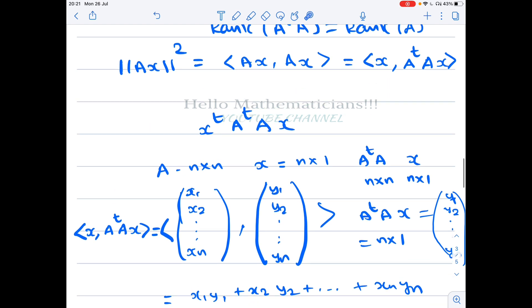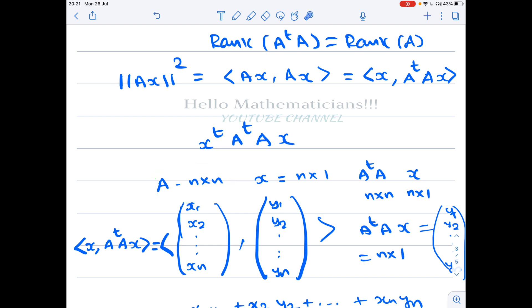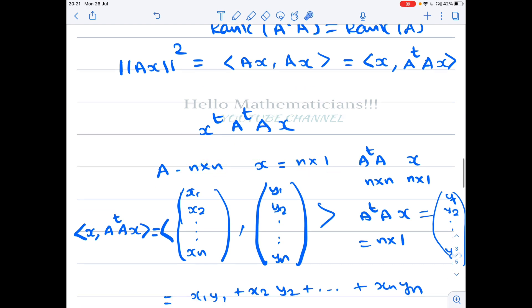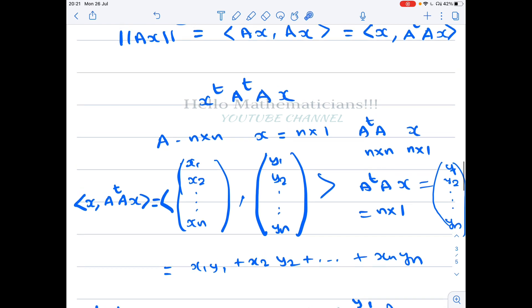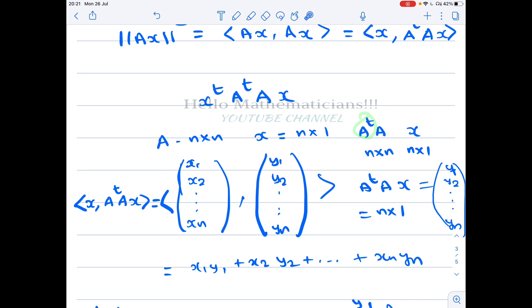Here A is an n by n matrix and x is an n by 1 vector, because for Ax to make sense x must be n by 1. A transpose is also n by n, so A transpose A is an n by n matrix. Multiplying A transpose A by x gives an n by 1 vector, which we denote as the vector (y1, y2, ..., yn).